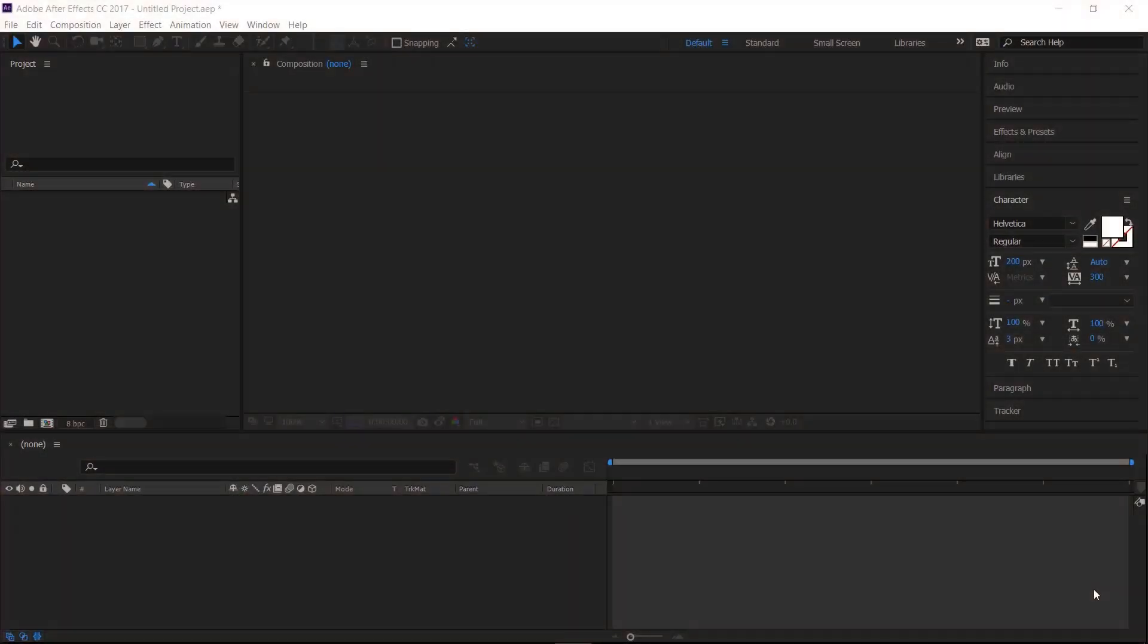Hi everyone, I'm Michael Tierney and today I'm going to show you the quickest and easiest way how to animate some text in After Effects.